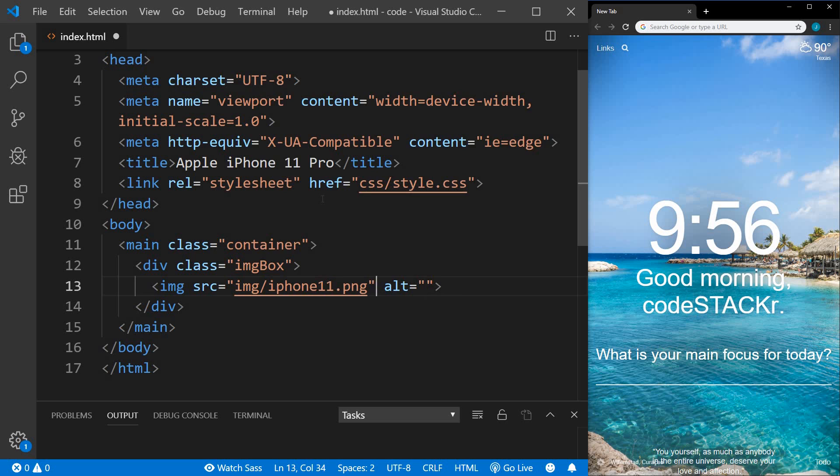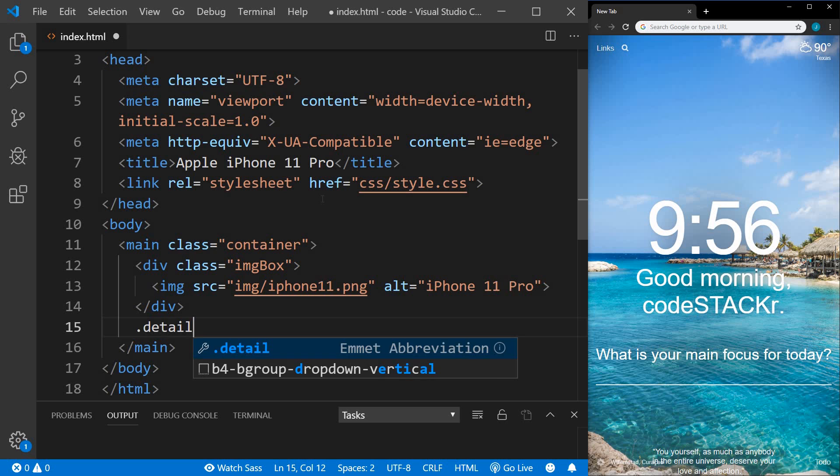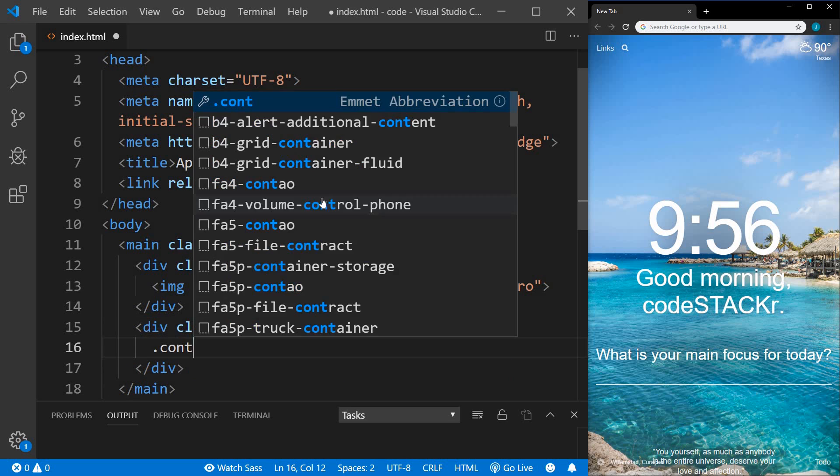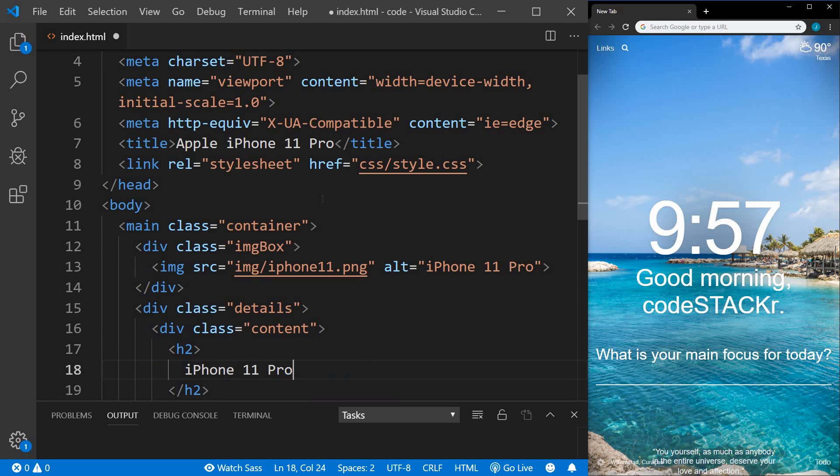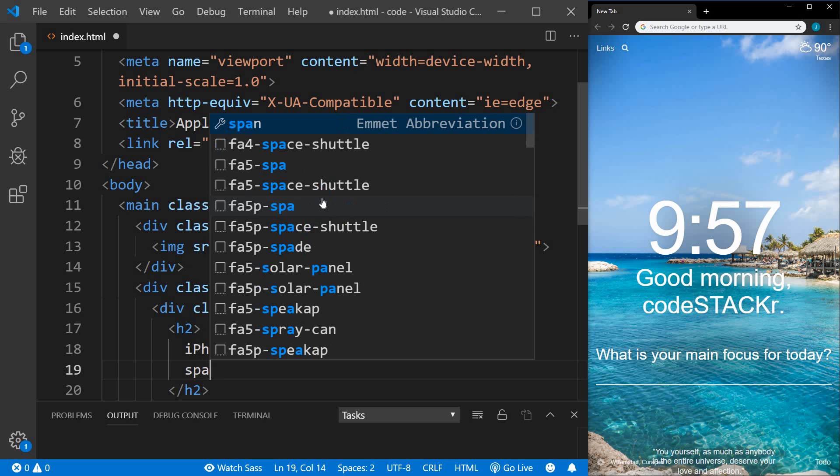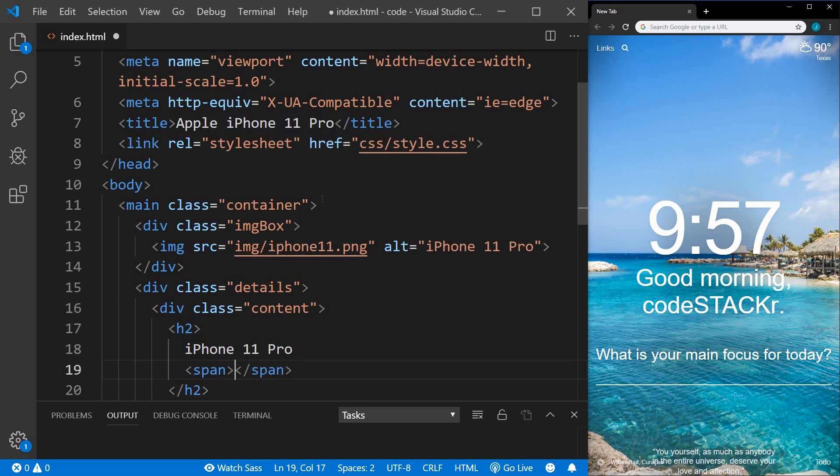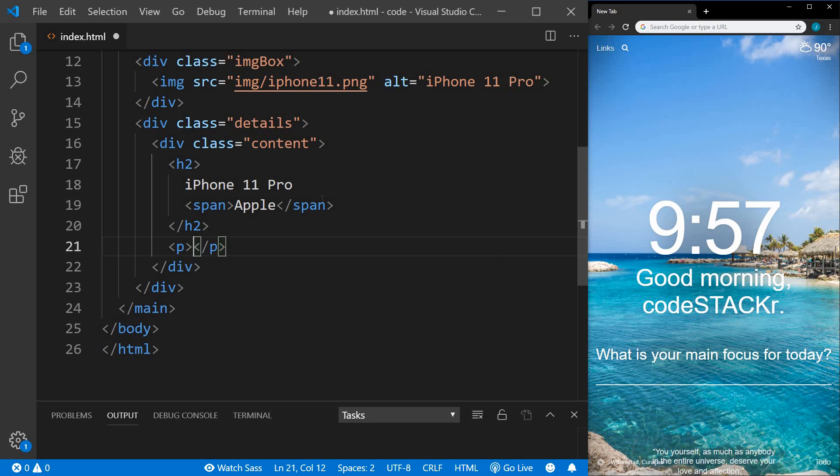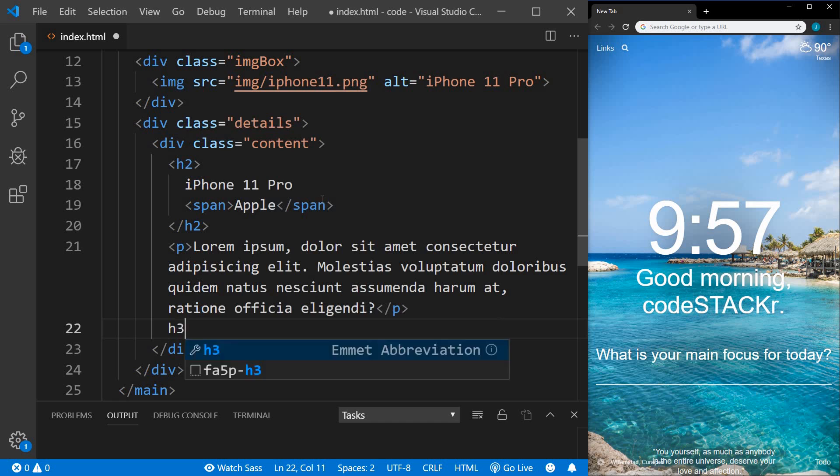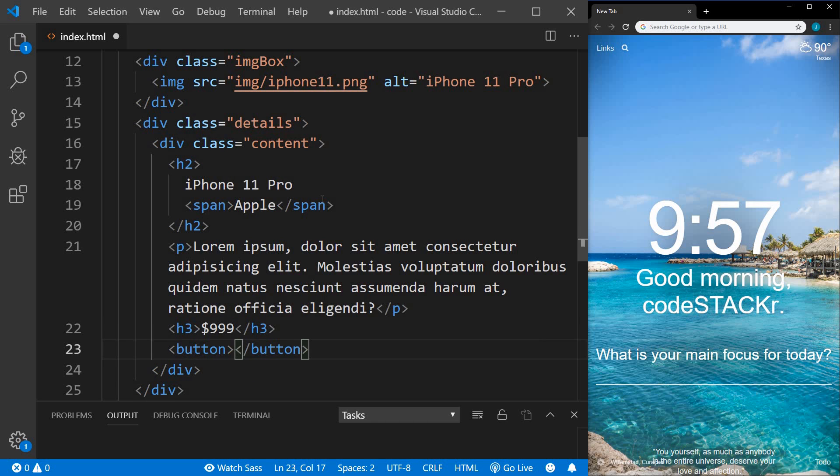Within that, we'll have our image and still within our container, we'll have another div with the class of details and then another div with a class of content and then an h2. This will be the product name and then a span with the manufacturer name. After the h2, we'll have a paragraph and we'll just put some lorem and after that, we'll have an h3 with the price and then a button and we'll add the text pre-order now. That is it for the HTML markup.